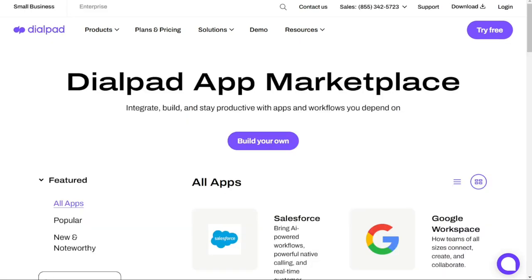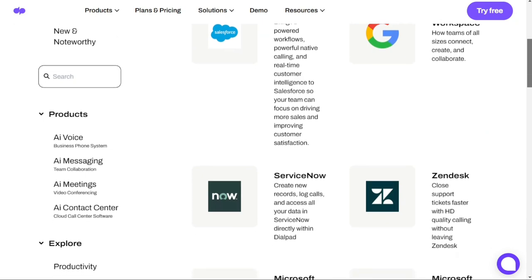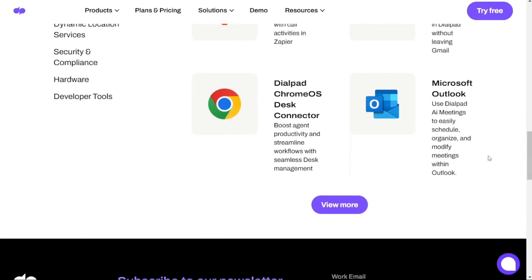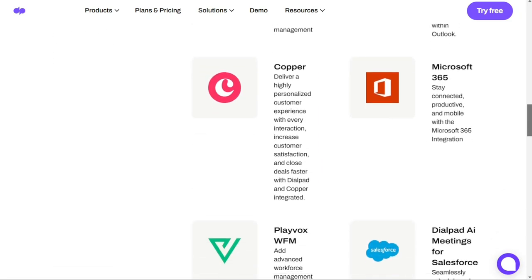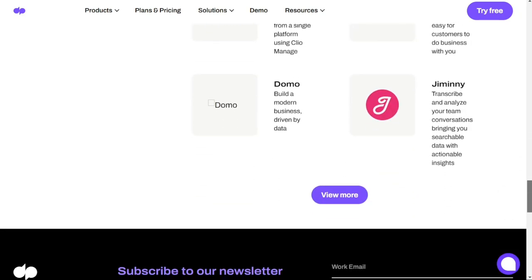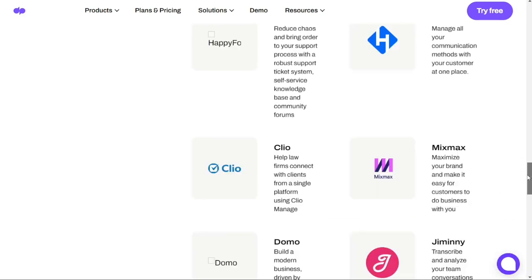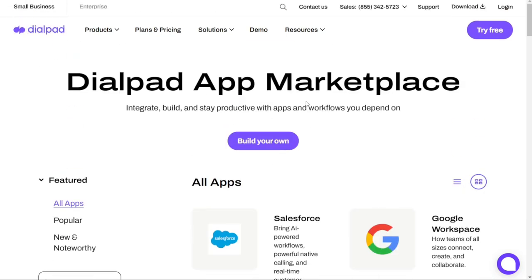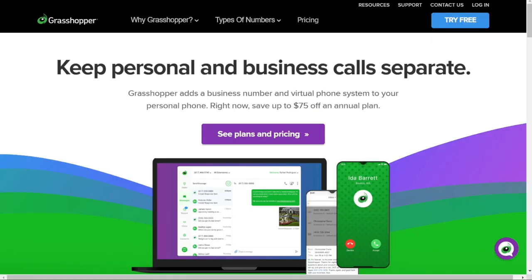For integrations, Dialpad offers a variety of integrations with popular CRMs and productivity apps, making it easy to streamline your communication and manage your customer data in one place. Some of the integrations include Zendesk and Salesforce, two of the leading customer support platforms on the market. By connecting Dialpad to these tools, you can access important customer information and interact with them seamlessly without leaving your phone system. On the other hand, Grasshopper may not offer as many integrations, but they do allow you to forward your Grasshopper number to other accounts like Google Voice, Skype for Business, or any other service that supports call forwarding.